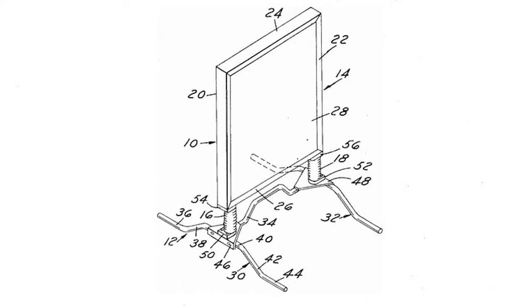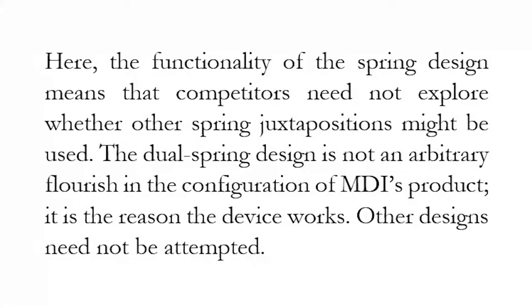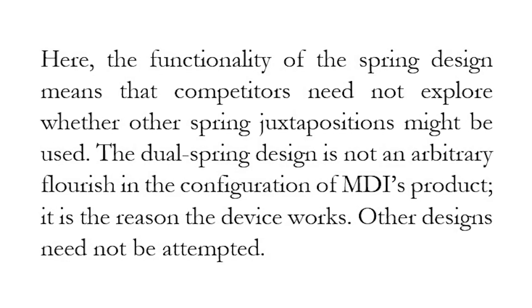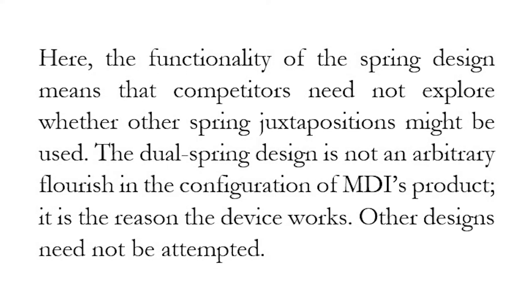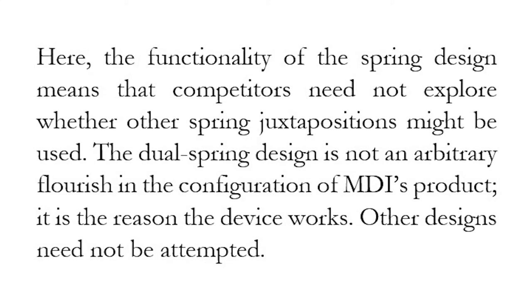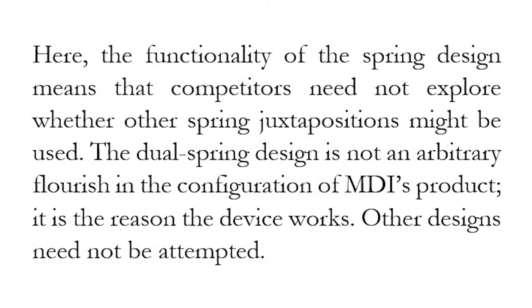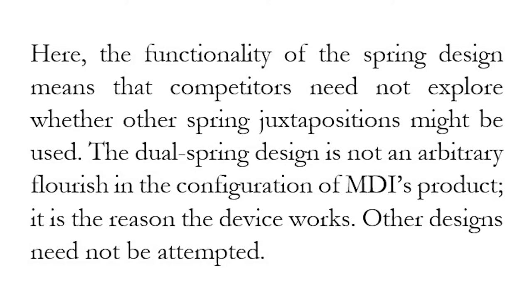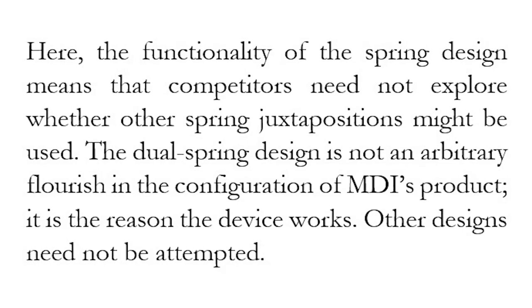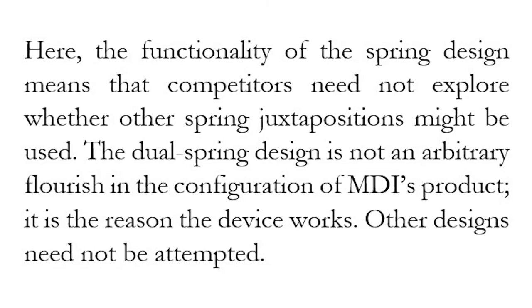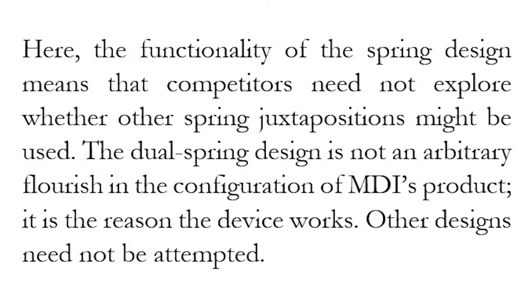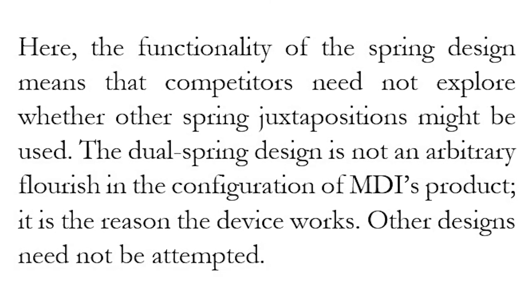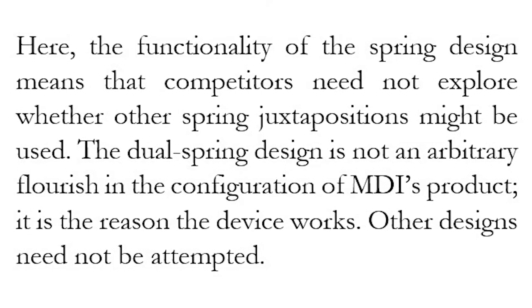And so under the first standard, the Inwood test, the spring design is functional. The defendant wins. The first test is dispositive. Under the language of the court's opinion, the dual spring design is not an arbitrary flourish in the configuration. It is the reason the device works. And given that, the defendant is not obligated to come up with an alternative design. It's not obligated to see if something else will work.